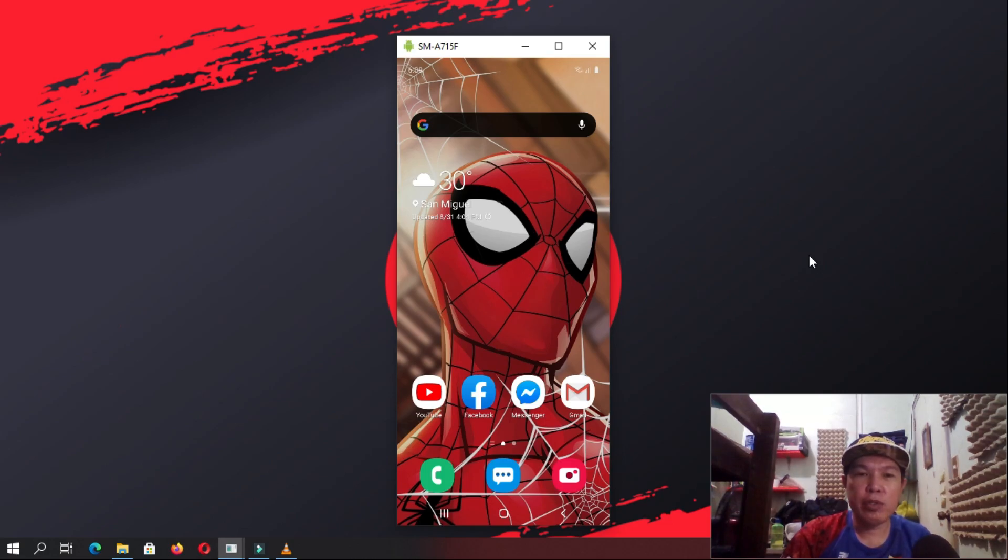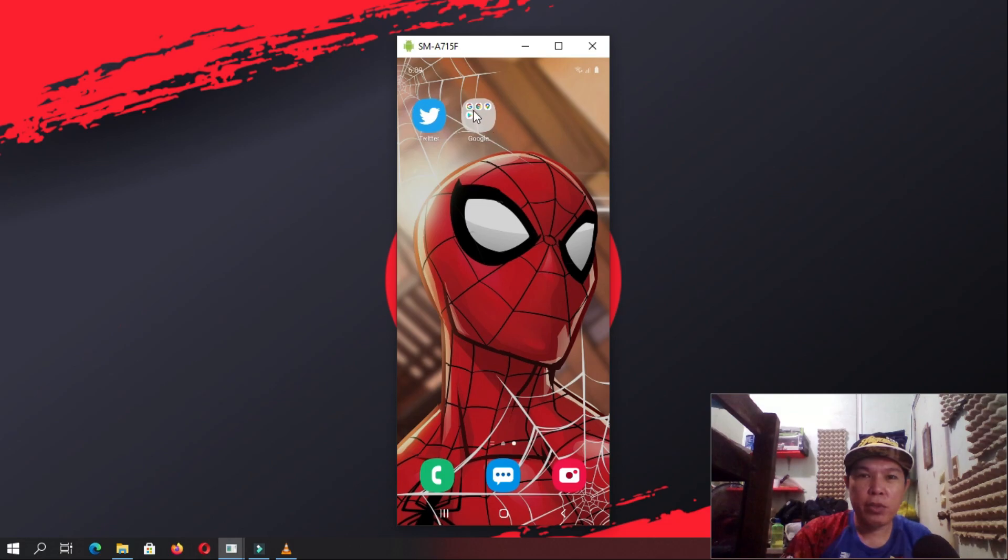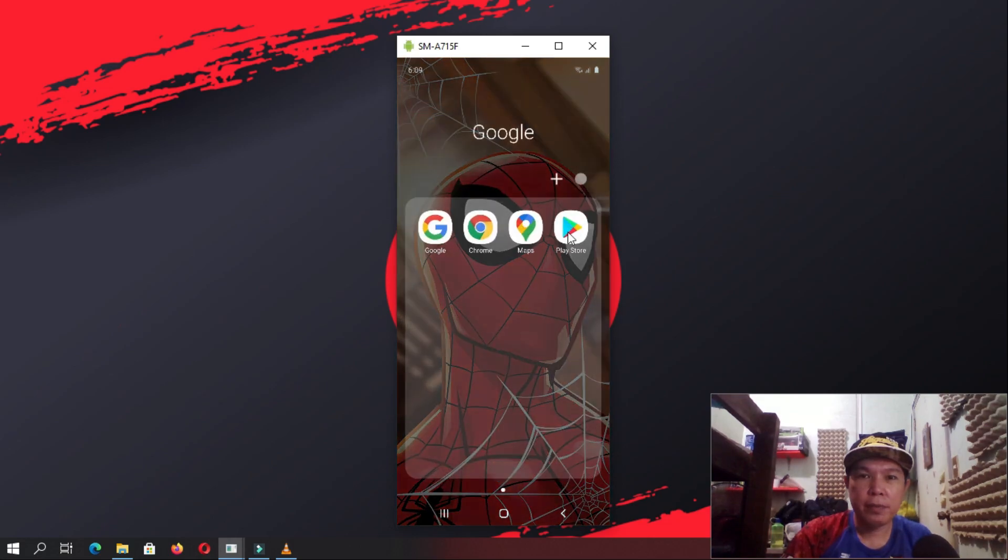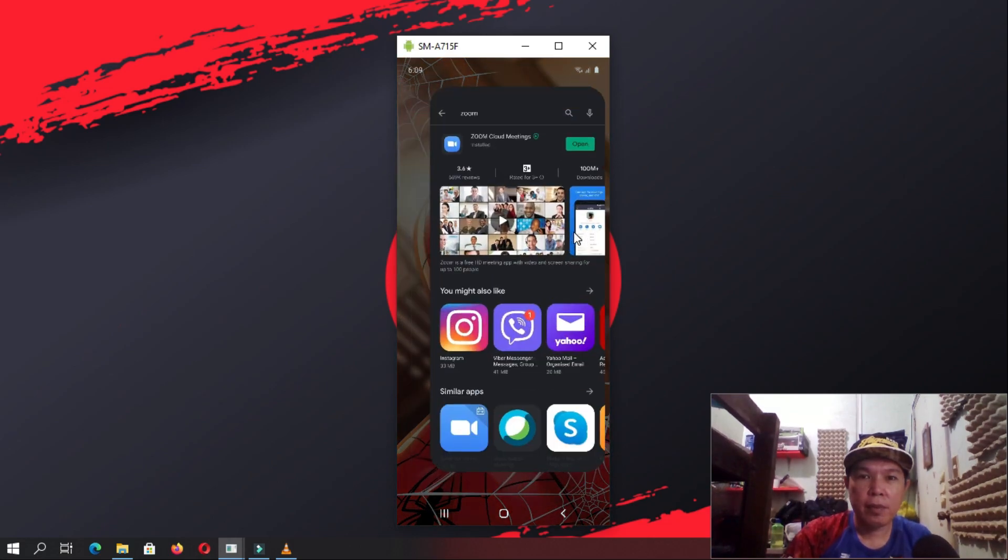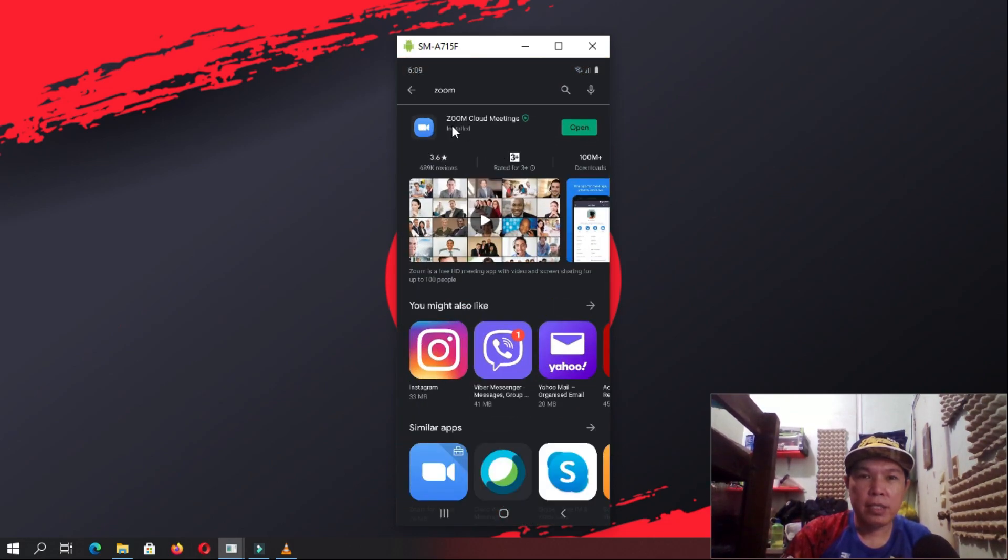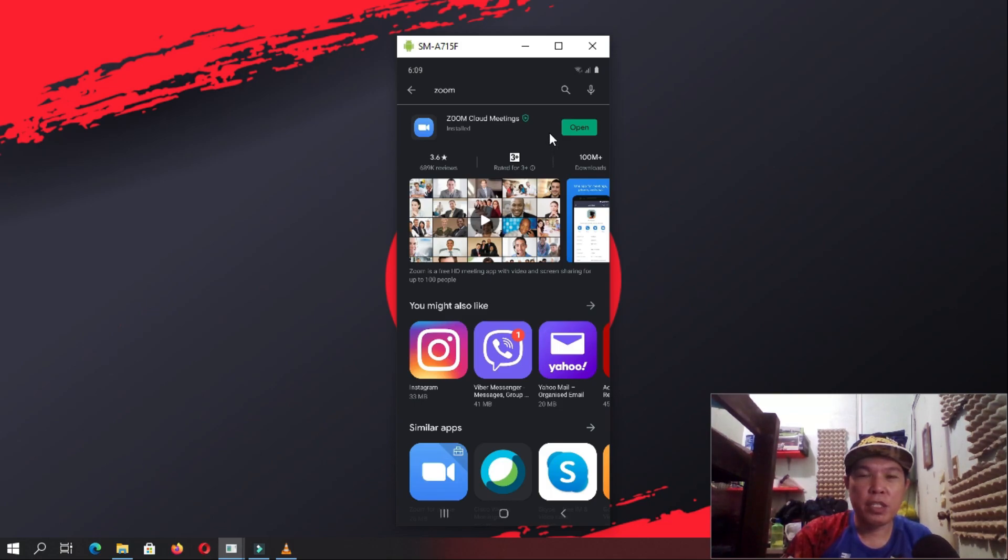First, download Zoom Cloud Meetings and start it. So you go to the Play Store and type in Zoom and then you install it. Once you finish installing the Zoom Cloud Meetings, you click Open.